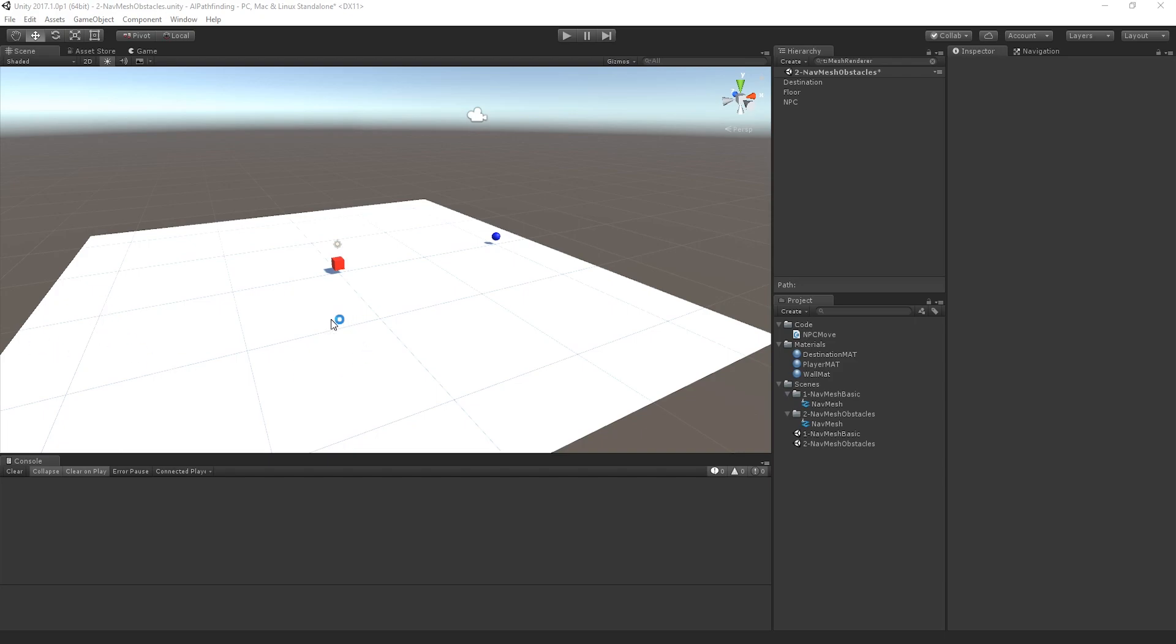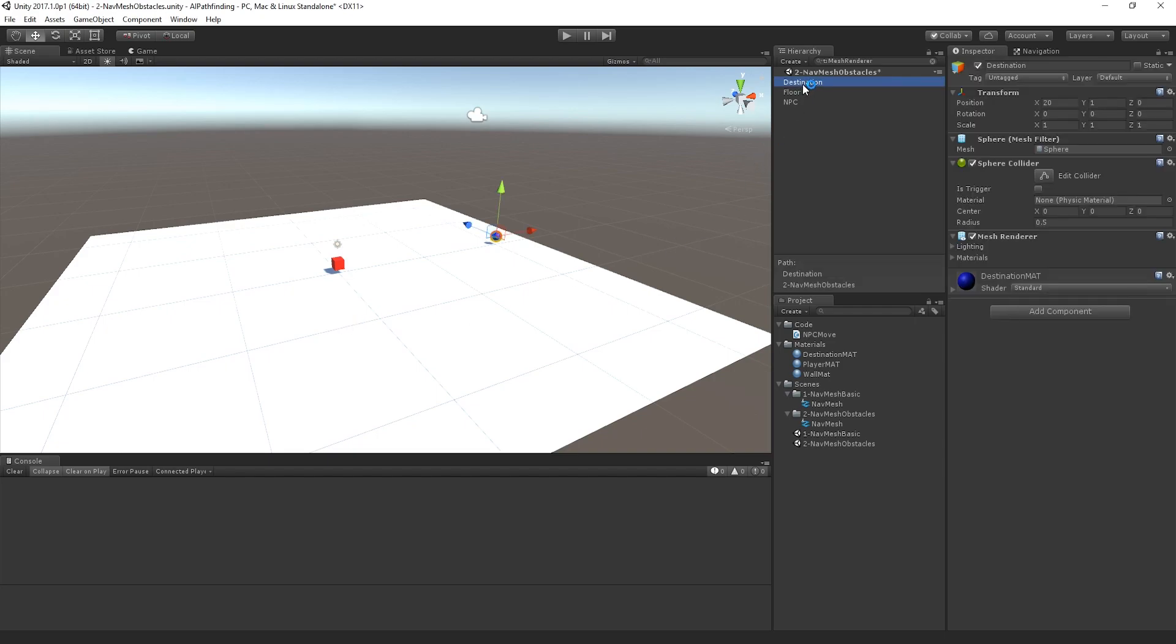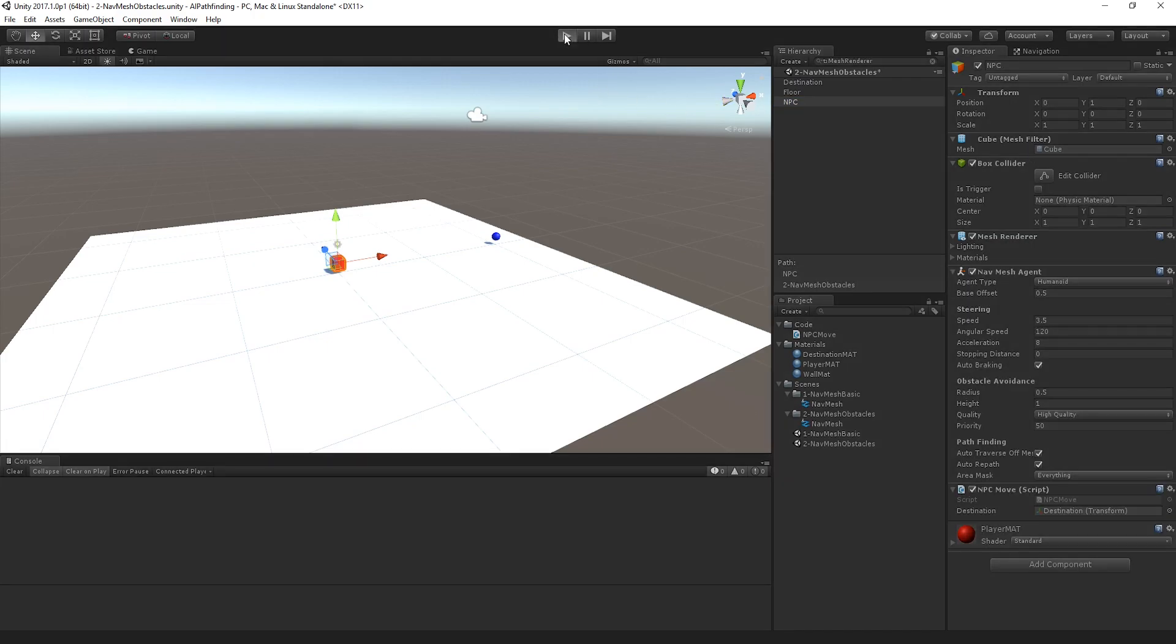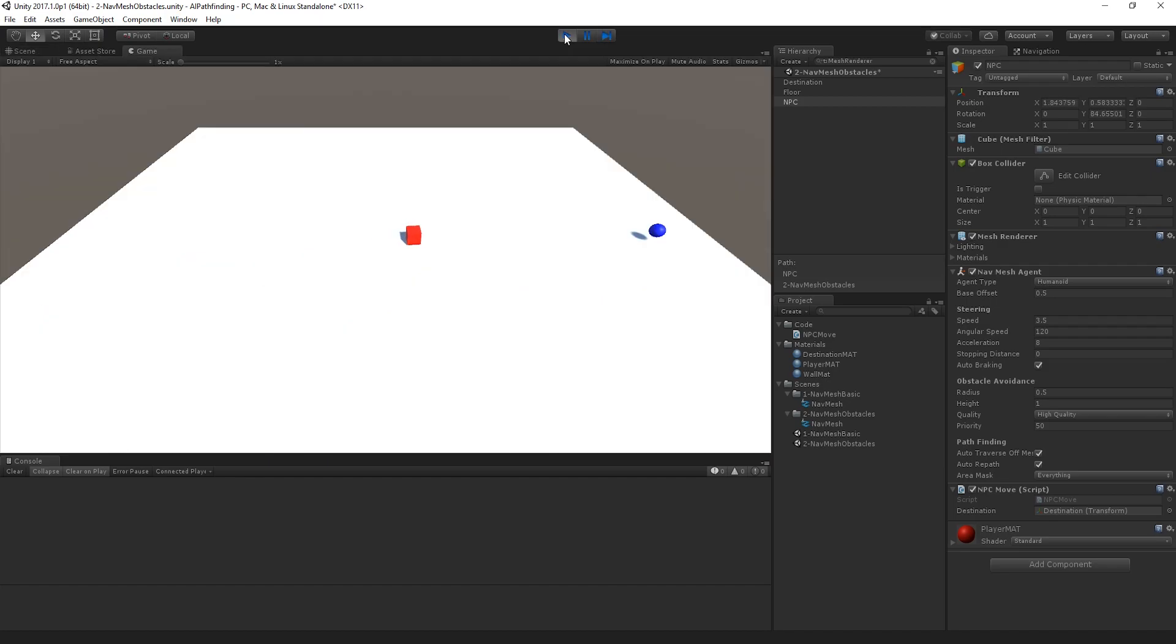At something that looked like the scene shown here, with a game object acting as a destination and the character able to move across a flat surface through use of the navmesh. Now this isn't terribly interesting, given you typically want to create an environment with obstacles and roadblocks that make the game world a lot more exciting.